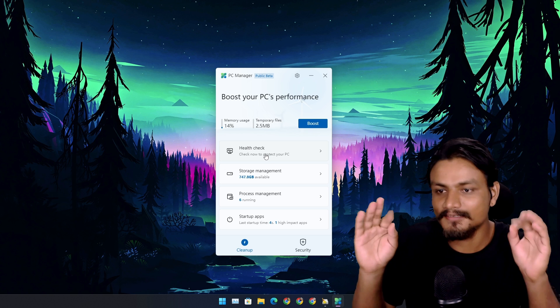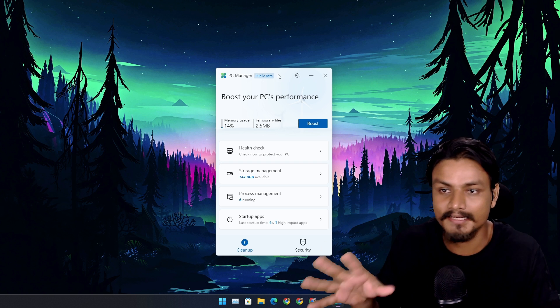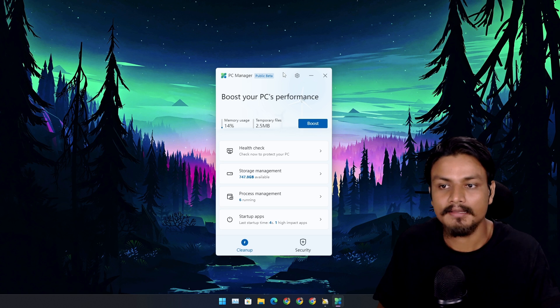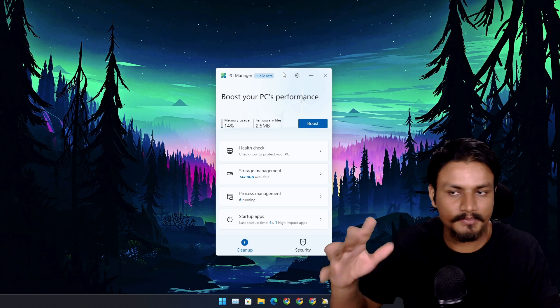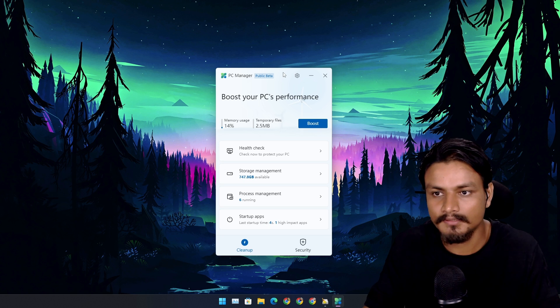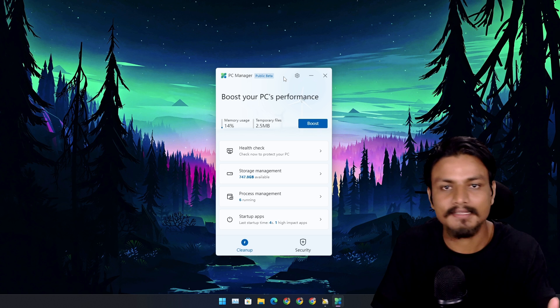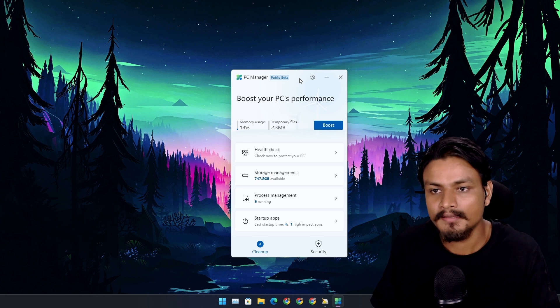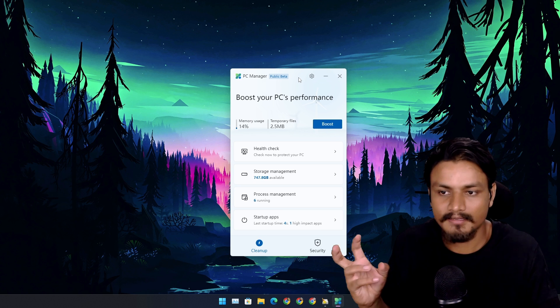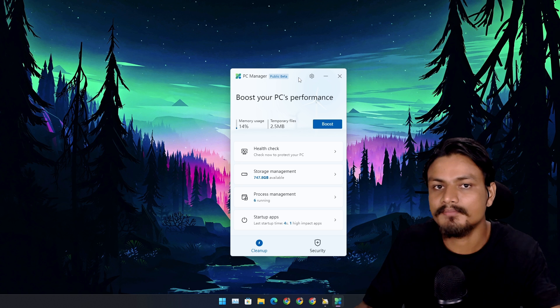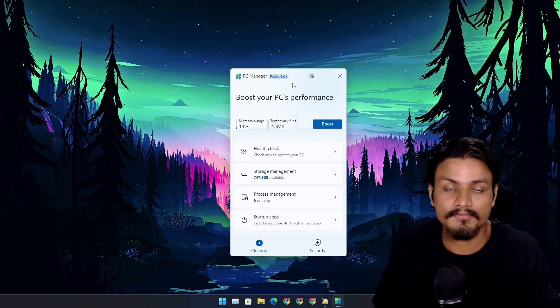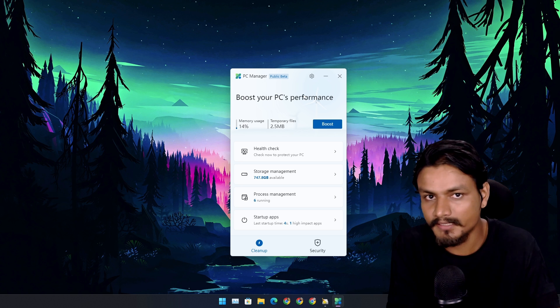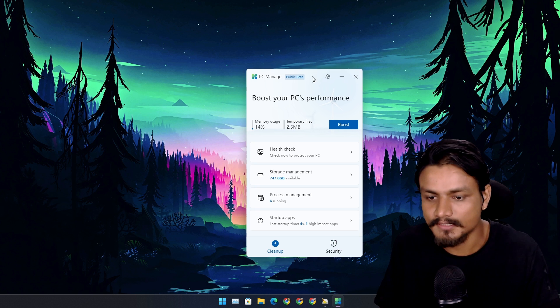So now you have the idea why I think it's a great idea. And one more thing, I'm pretty sure if PC Manager app becomes successful, which I have strong feeling that it will become successful, it will come as a pre-installed app, a system app. It might even replace Windows Defender.